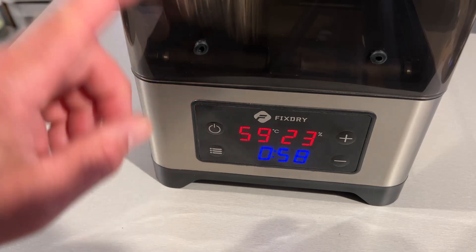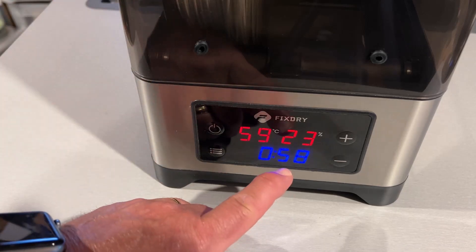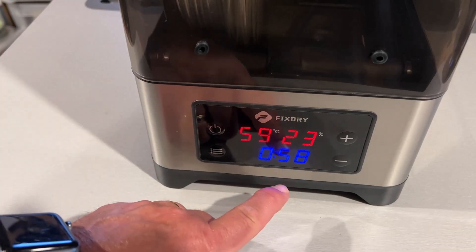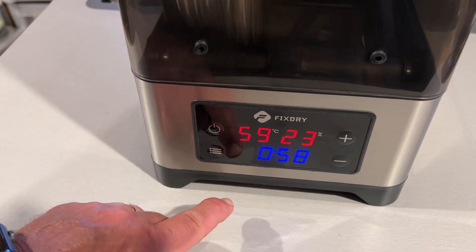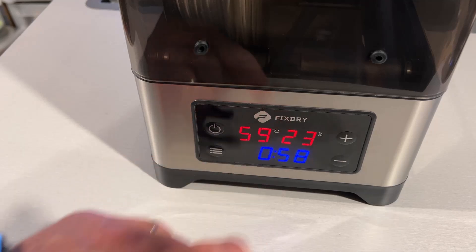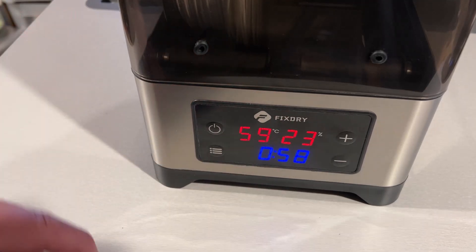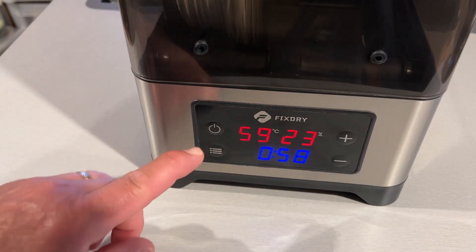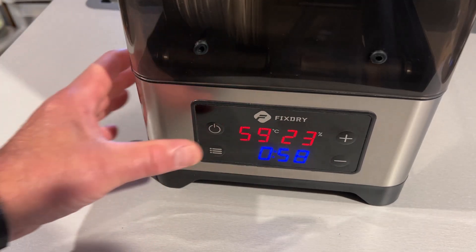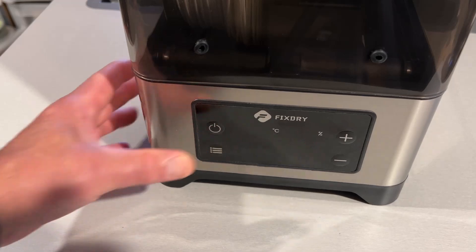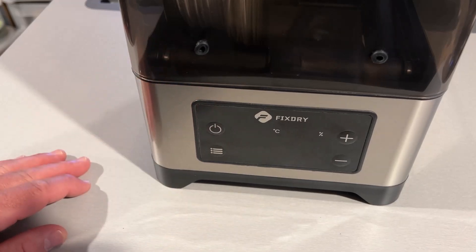So I just let this filament dry for another hour. I had also done this last night. As you can see, it got down to 23% in there. I'm going to power it off. Now let's take it to the P1S and give it a test.